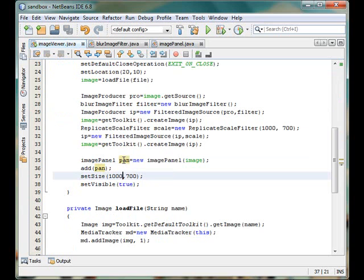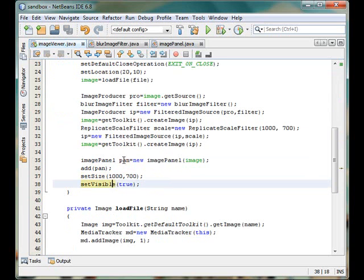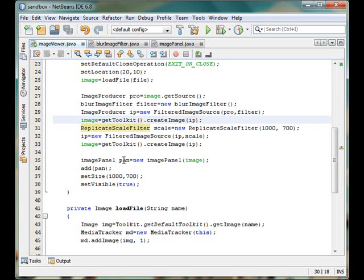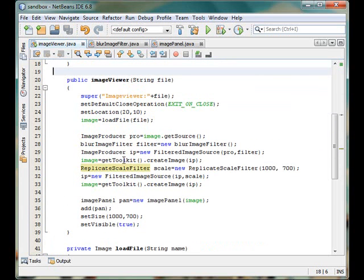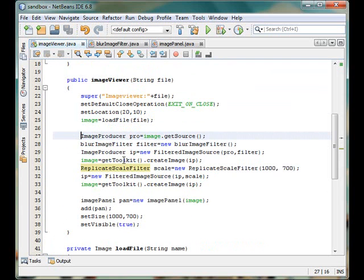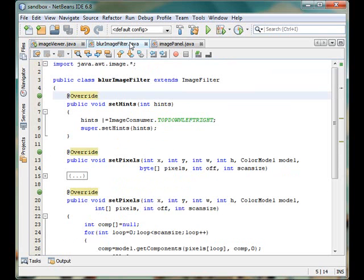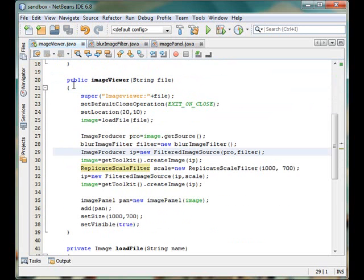We have set the size of the frame to a certain amount, 1000 by 700, and then we have made it visible so we can see the window. So I guess the operation is clear now, all the code which is actually implementing that filter and which is causing the effect to our image.